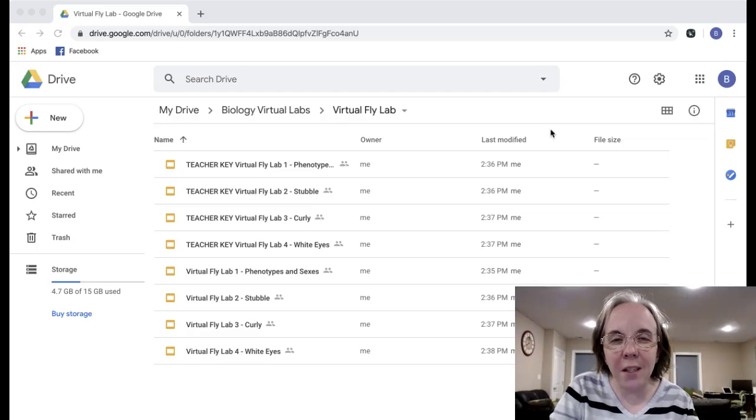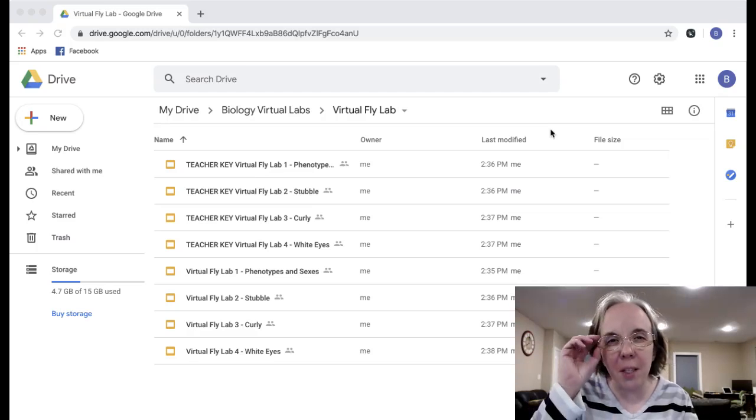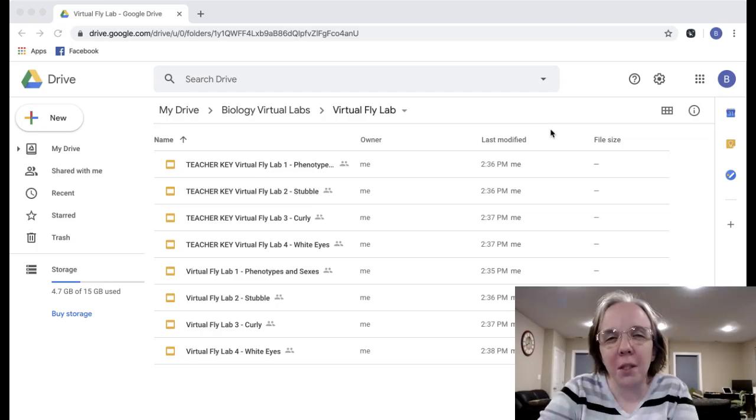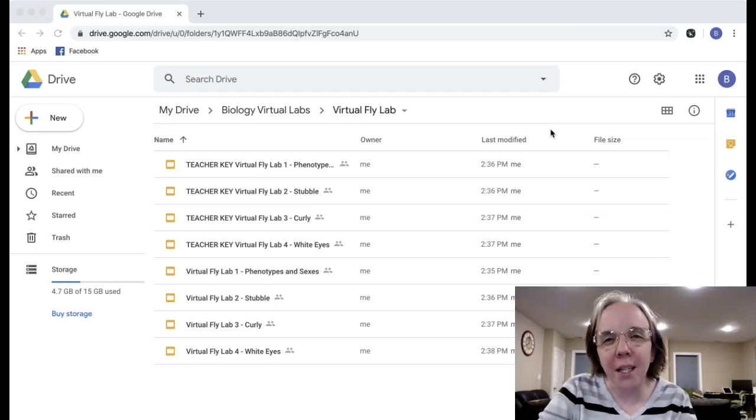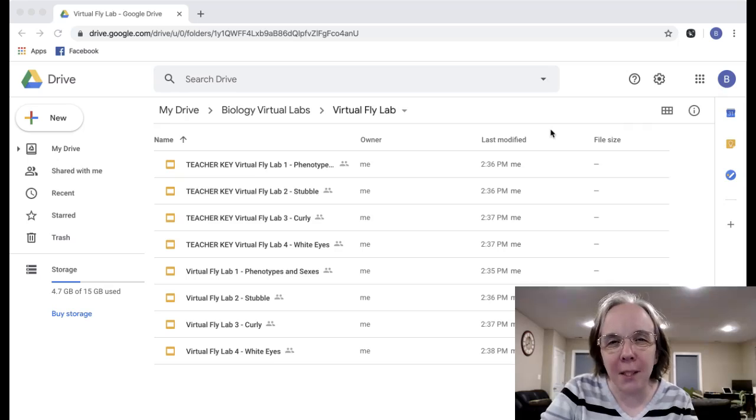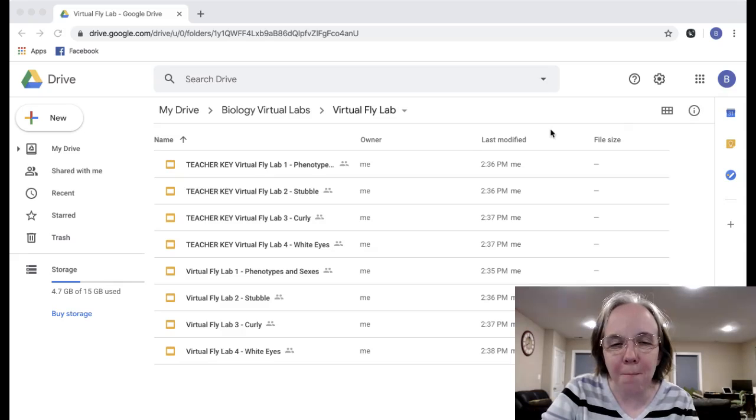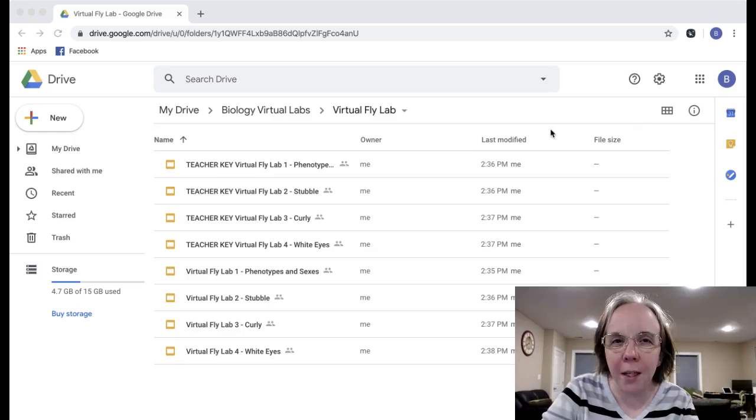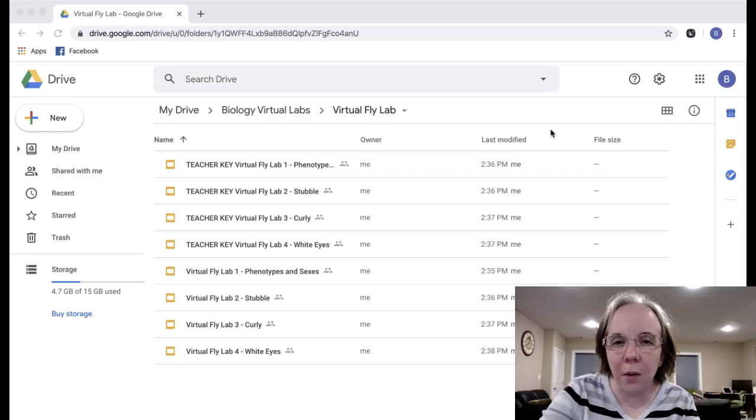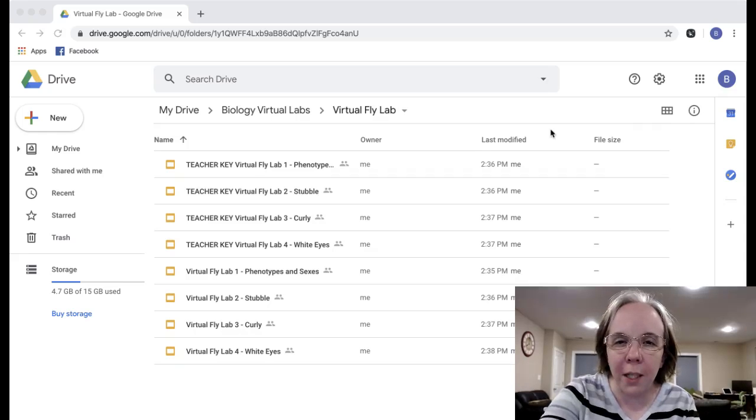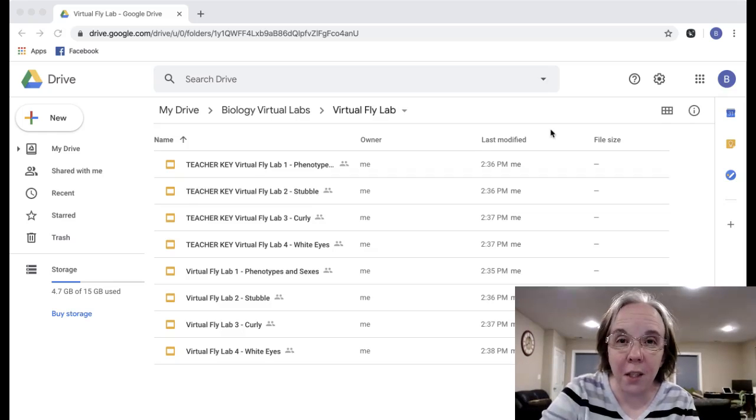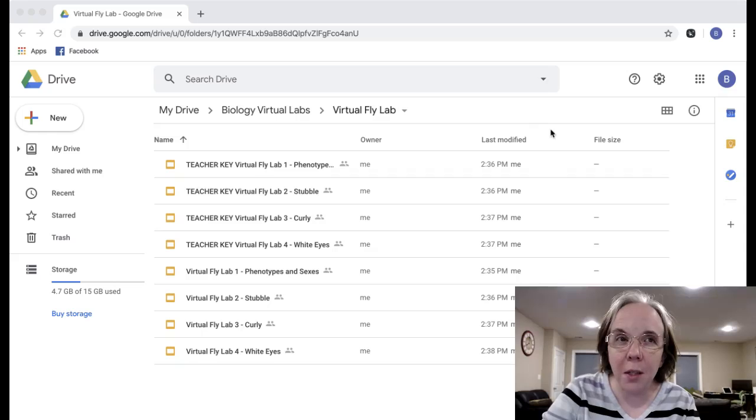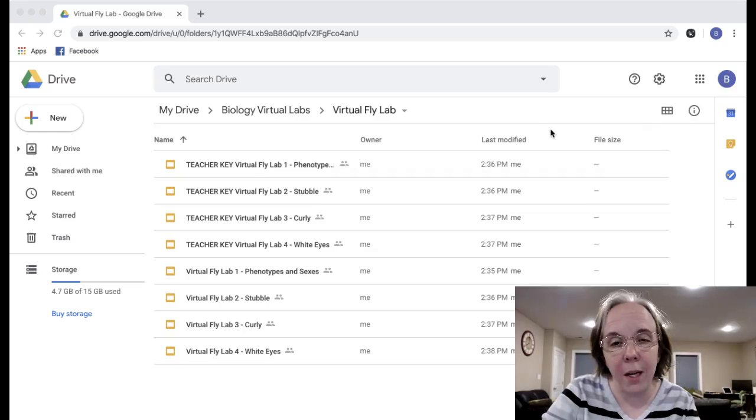Hey everyone, this is Bethany Lau from Science with Mrs. Lau and I'm hopping on here to give you a preview of my virtual fly lab that I just put together in the past week and a half to help some teachers out who are looking to do a genetics lab but don't have access to their lab right now.